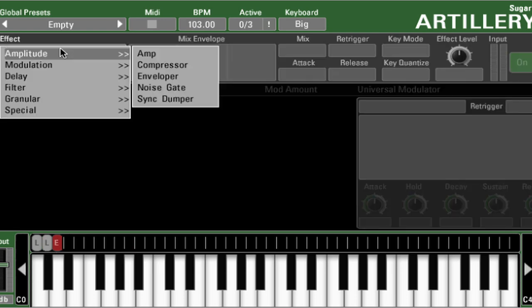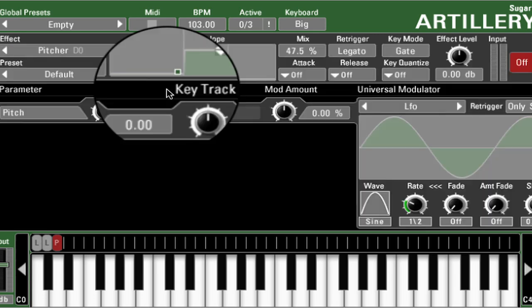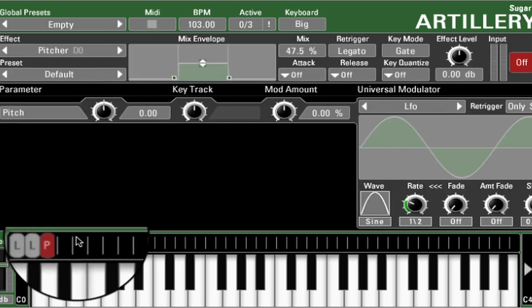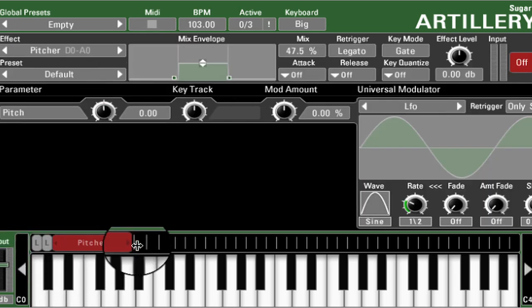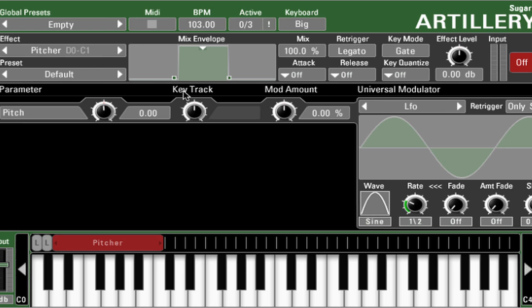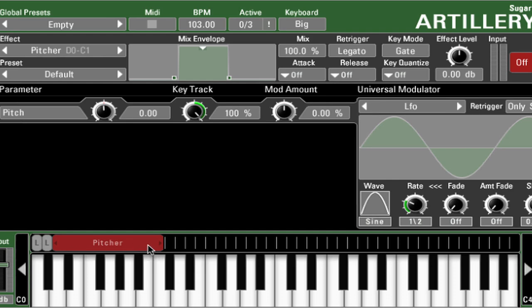You see the categories of amplitude effects, modulation, delay, filter, granular, and special. Let's jump into special. Here we have a keyboard controlled pitch shifting effect — I'm going to give it a bit more keyboard range. For the pitch parameter to be controlled by the key that you play, you have to assign key tracking. Give it full value and that gives it a semitone shift per semitone on the keyboard.